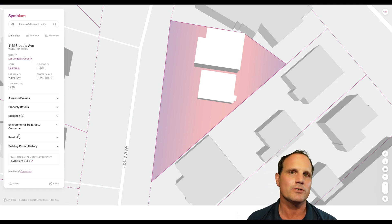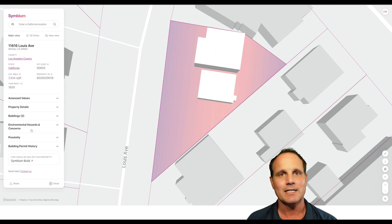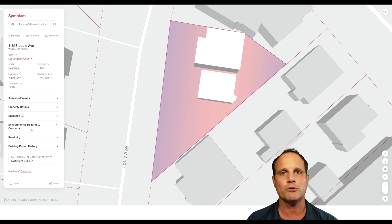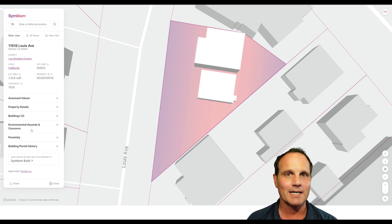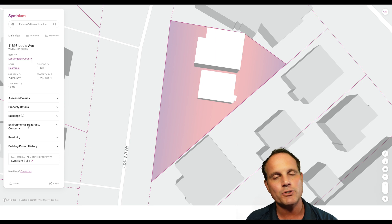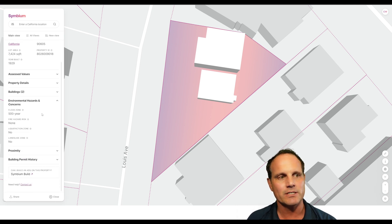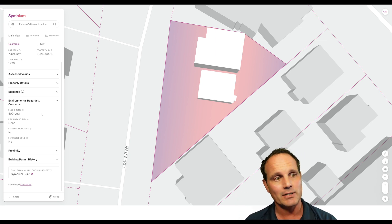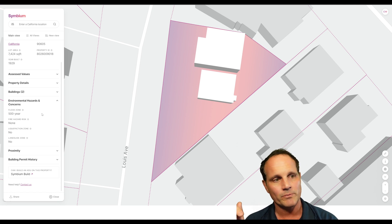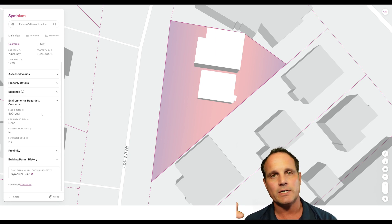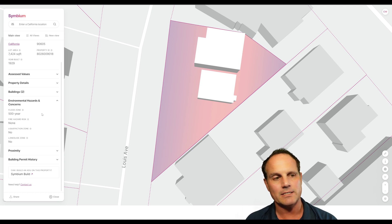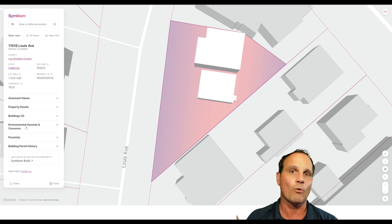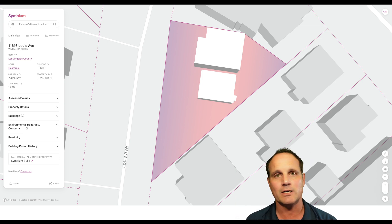The next two fields are important to ADUs and SB9. Symbium is an ADU tool to figure out whether you can build one, but we're going to hack it to figure out whether SB9 will work too. Environmental hazards and concerns — the same things that kill an accessory dwelling unit will kill SB9 in many cases. Here: flood zone 500-year — that's not bad. If it's less than a 100-year flood zone, you're in trouble with ADUs and SB9. Fire hazard risk: none. Liquefaction: no. Landslide zone: no. Assuming the zoning is correct for SB9 — and it was, this was single-family zoning — ADUs can be built in both multifamily and single-family zoning.